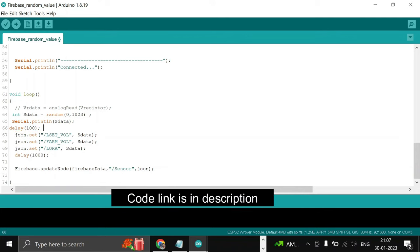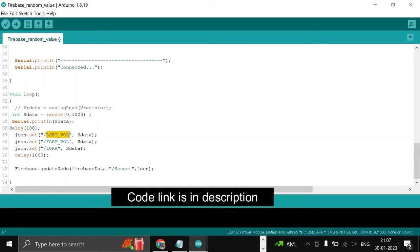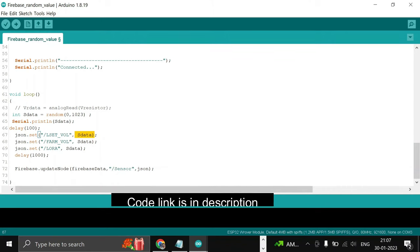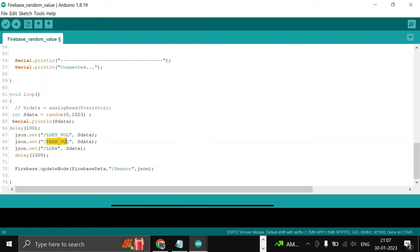First, we will set the path where we want to send the data and the value. So this is the path, or you can say this is the key and this is the value. Again, this is another key and this is the value.